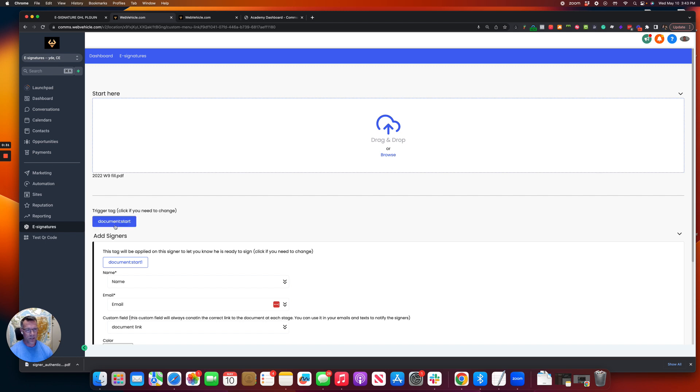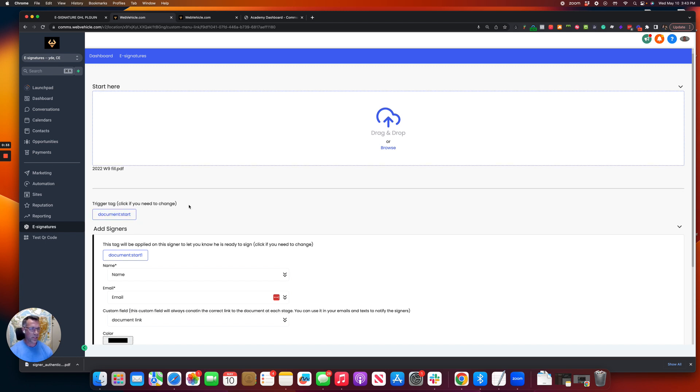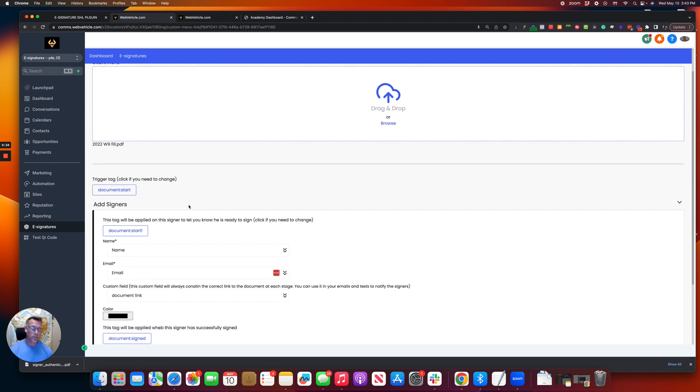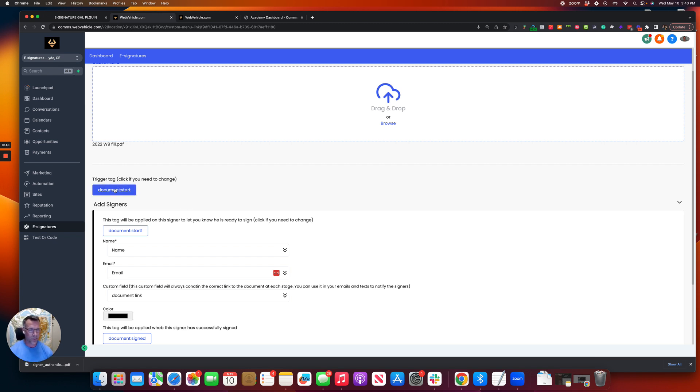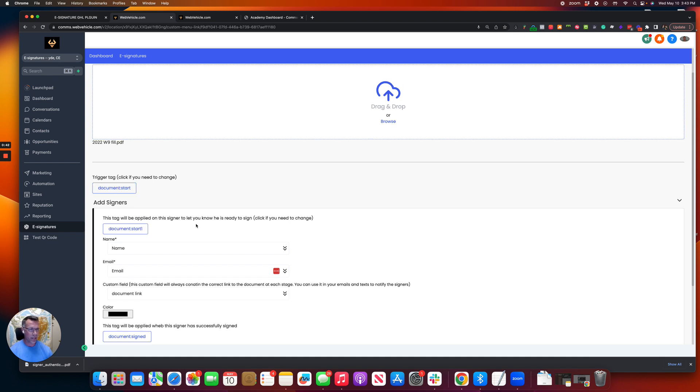And right here, these are the tags that we just automatically preload. You're going to want to build a workflow that's going to use these tags to take the contact through the workflow based off of the tags that are applied by our system.